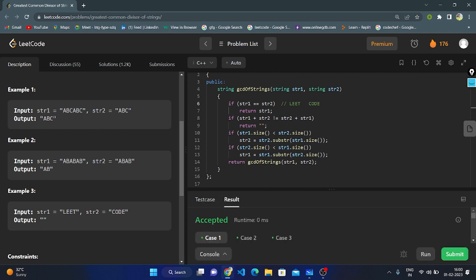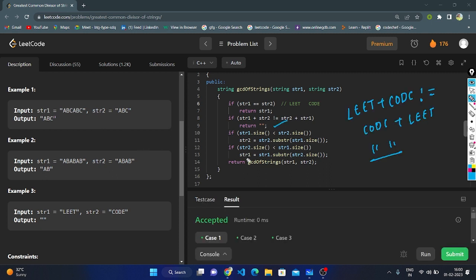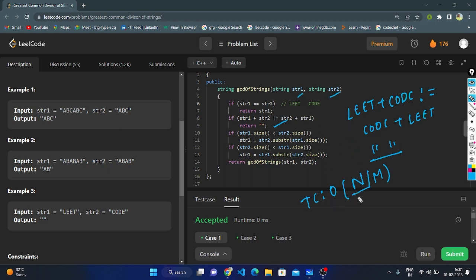The time complexity of this recursive logic is O(n/m), where n is the length of string1 and m is the length of string2. The space complexity is O(1) because we are not using any extra space — it takes only a constant amount of space.